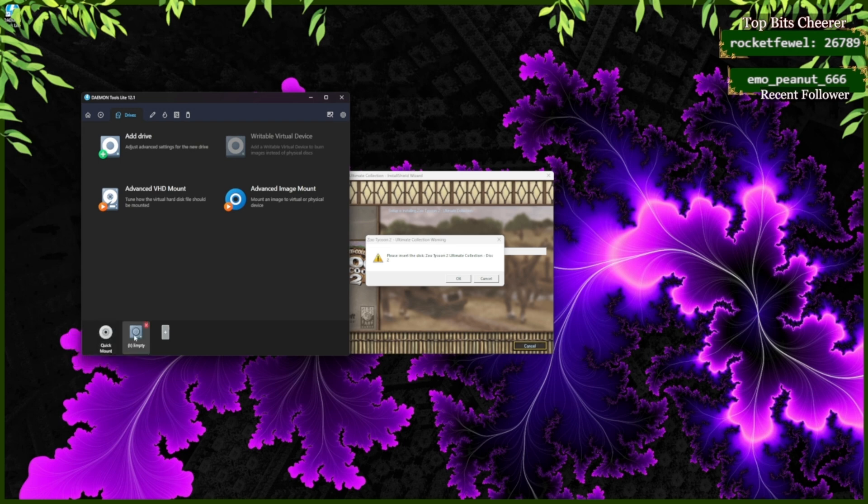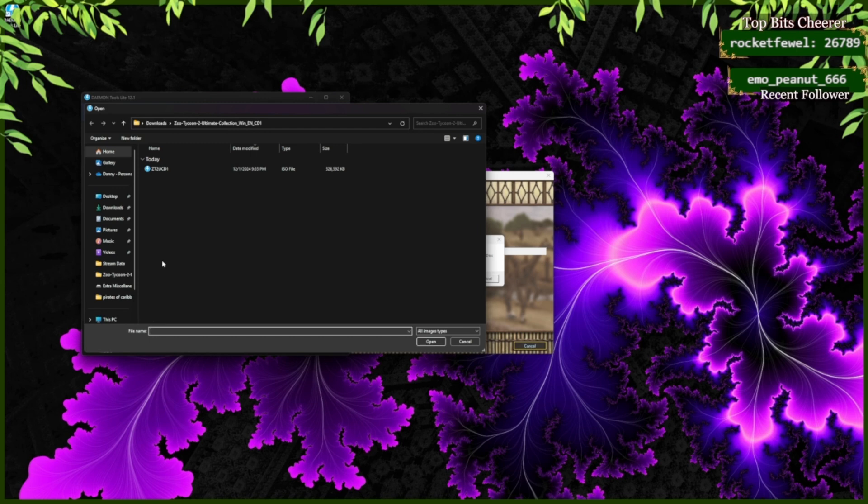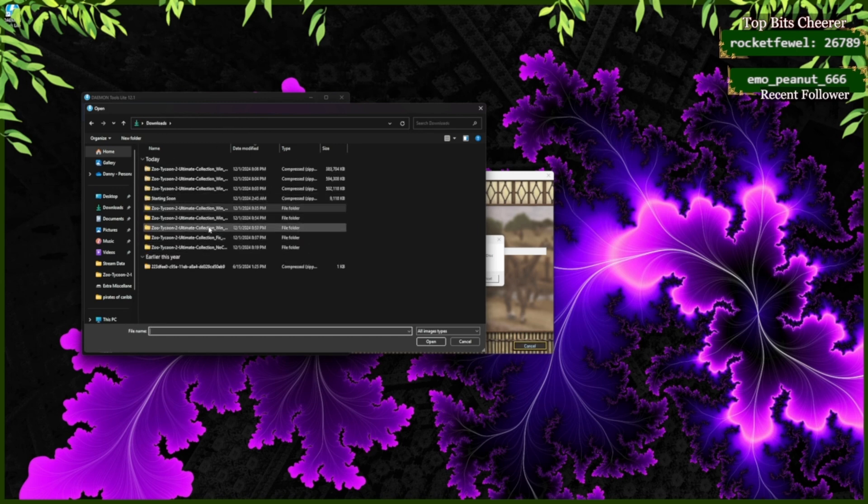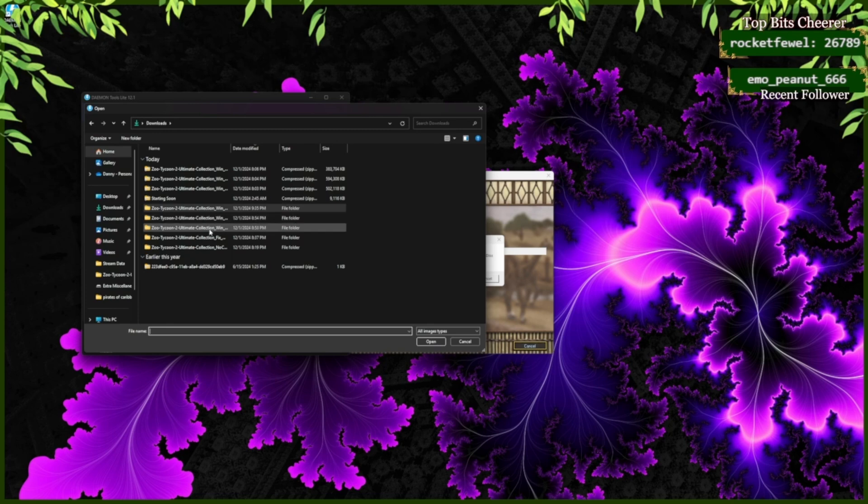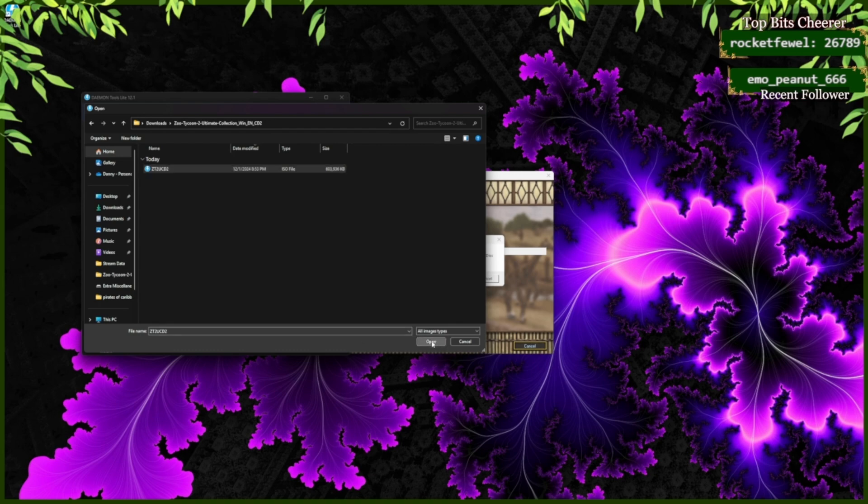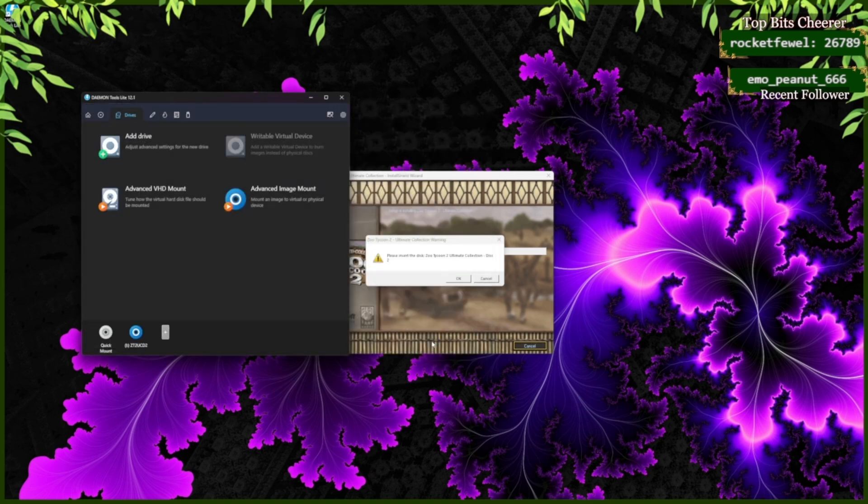In the same drive, click, and now you're going to go and find disk two. Click on the ISO file and open. You do not need to click this. You click OK.